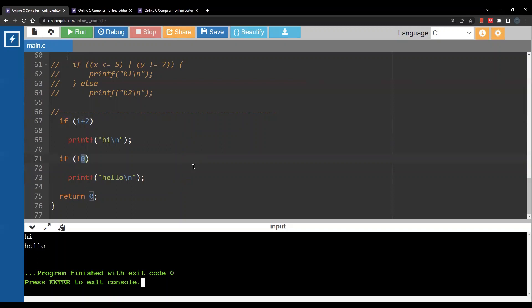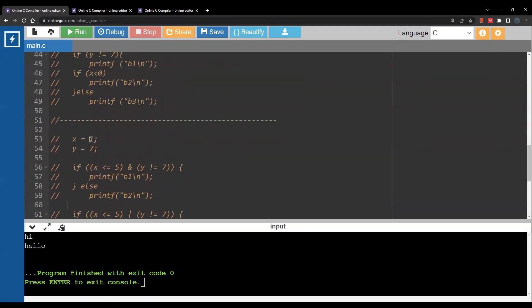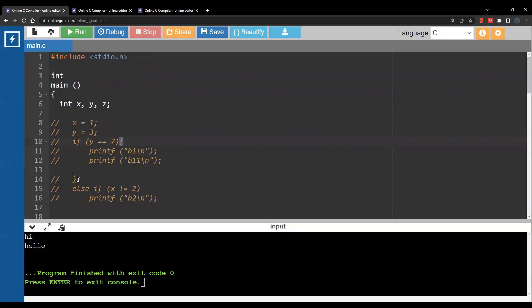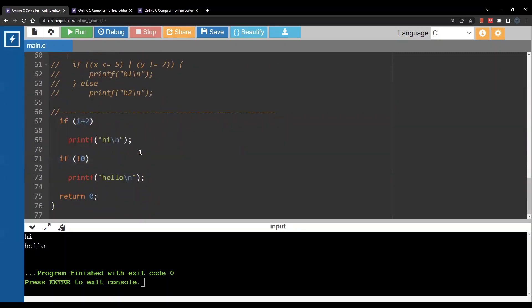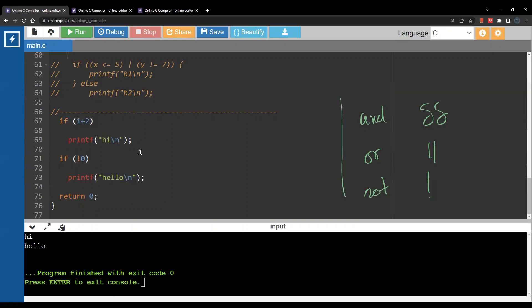Let's summarize what we learned today. If statements in C need parentheses for the condition, and curly brackets to indicate the block of statements. We also saw the logical operators: AND is double ampersand (&&), OR is double vertical bar (||), and NOT is the exclamation mark (!). The other relational operators — greater than, greater than or equal, less than, less than or equal, equal (==), and not equal — are all the same as in Python.